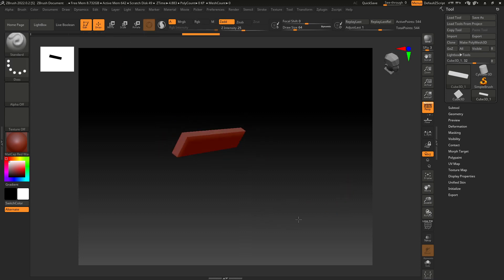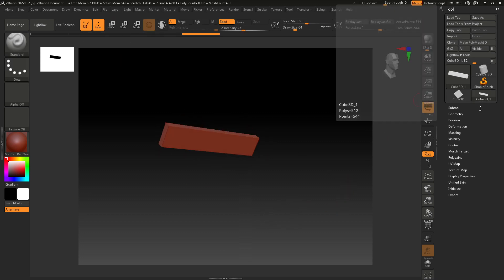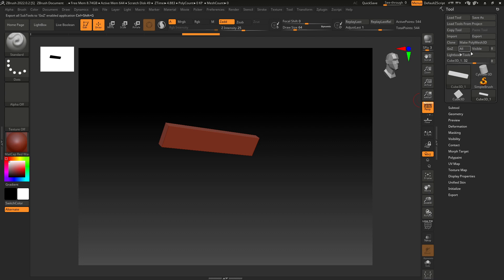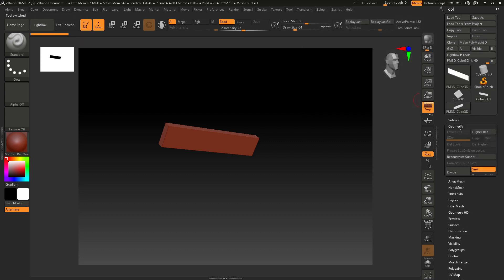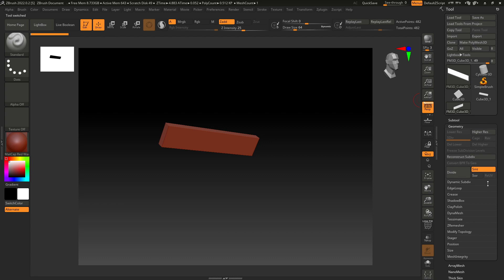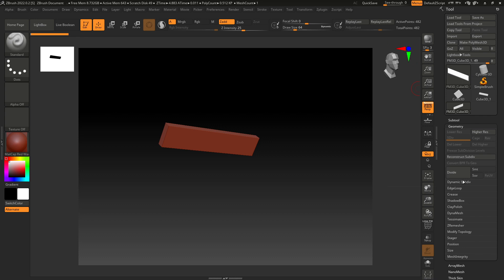Let's go to Make PolyMesh 3D. In our Geometry, let's turn off Smooth and add some points. I'm going to go in the Geometry and select Divide. You can also press Ctrl+D.